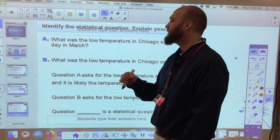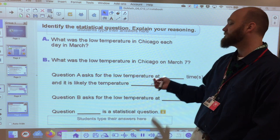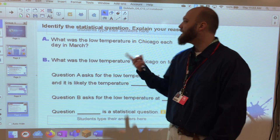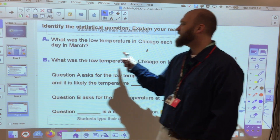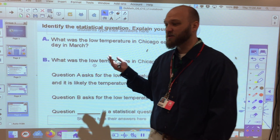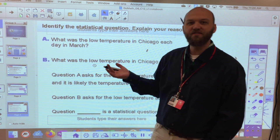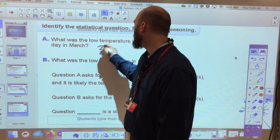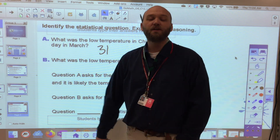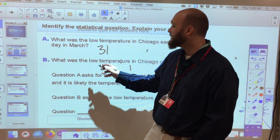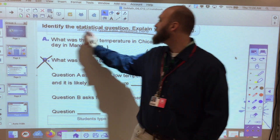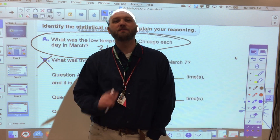Now identify the statistical question: 'What was the low temperature in Chicago each day in March?' or 'What was the low temperature in Chicago on March 7th?' One is statistical and one isn't. For each day in March I need 31 points of data — that's statistical. 'What was the low temperature on March 7th?' needs only one point of data, so that one — option B — is not a statistical question.